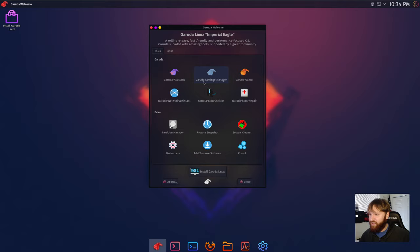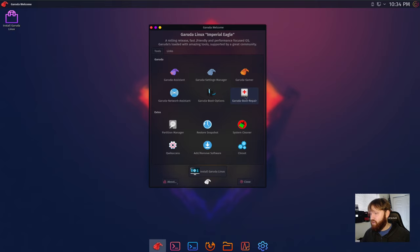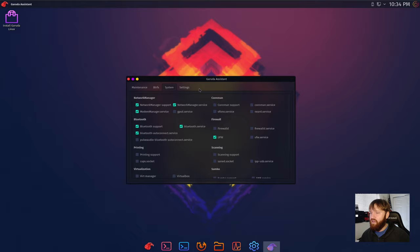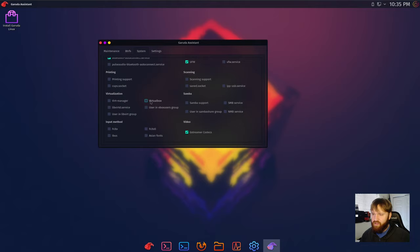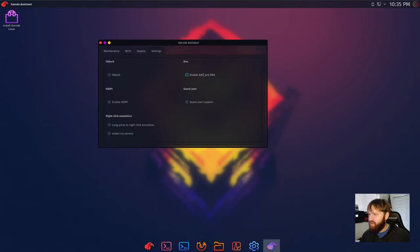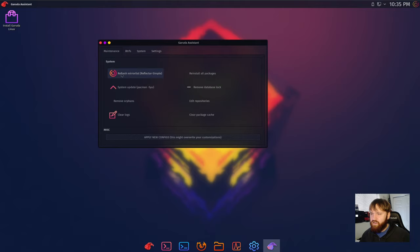We have the assistant, settings manager, gamer, network assistant, boot options and repair. It looks like they have a good suite of utilities that comes with this. Let's open up Garuda assistant and see what we get here. This is some of the settings and we can enable and disable different services and devices. Utilities, you can pick what firewall service you use. This is really cool, you just check boxes and it seems like it would automatically install like VirtualBox, advert manager, they have the gstreamer codecs installed.